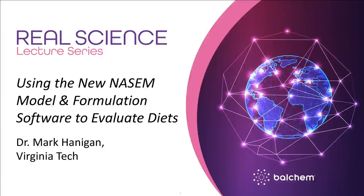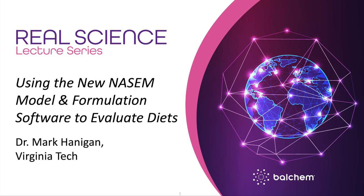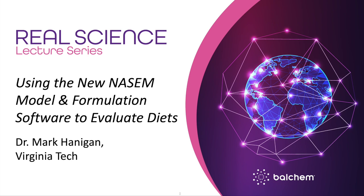Hello everyone, and welcome to the Real Science Lecture Series. I would now like to introduce Dr. Mark Hannigan. Dr. Hannigan began his career as a dairy farmer in Western Iowa, followed by degrees from Iowa State University and UC Davis, including a PhD in nutrition and postdoctoral work in biochemistry. He joined Purina Mills in 1993 and moved to Virginia Tech in 2005, working on nutrition and nutrient metabolism using experimental and mathematical modeling approaches. He is author or co-author of more than 130 peer-reviewed publications.